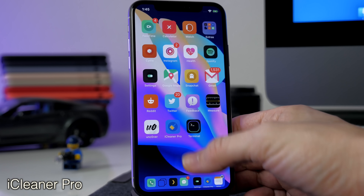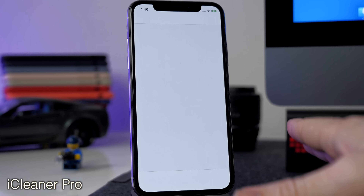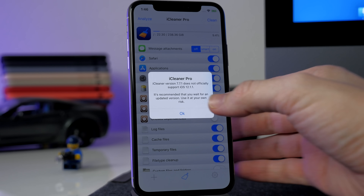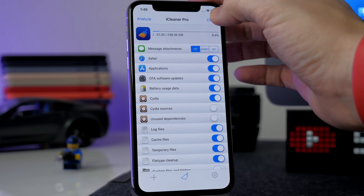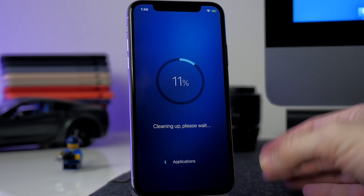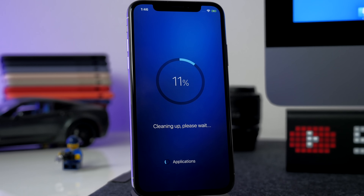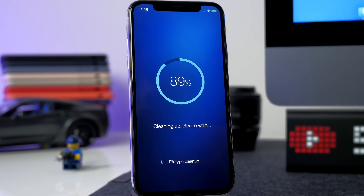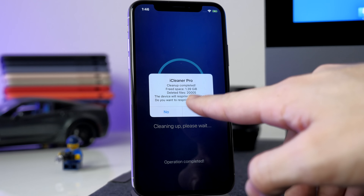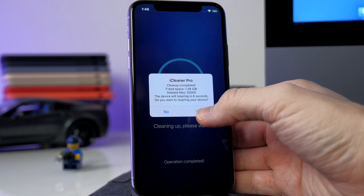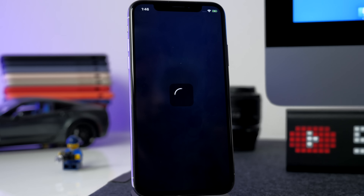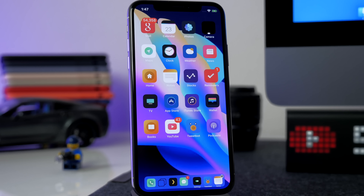Next let's talk about iCleaner Pro. I definitely recommend downloading it — it's not officially supported just yet on my firmware but I haven't had any issues. You can see a pop-up that it doesn't officially support my firmware, but if I go ahead and clean it's going to get rid of junk I don't need. I hadn't run it since jailbreaking, and it freed up 1.39 gigs, which is not bad. Just respring and it clears that info out.